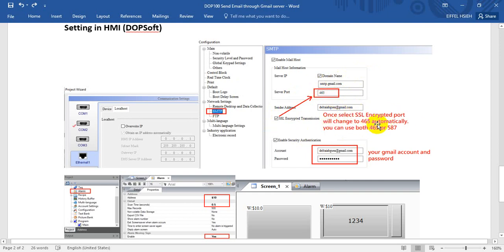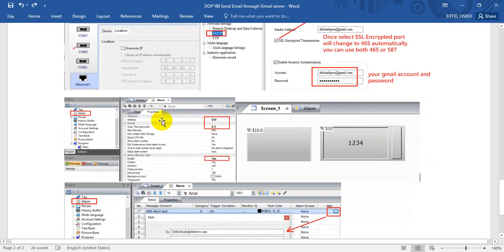When you select SSL encryption, the port number will change to 465 automatically, and you can use either port 465 or 587. For security, enable the authentication function and set your own account and password. We also want to use a long trigger to send the email, so we set a long trigger function, using HMI internal memory address 10 as an example.